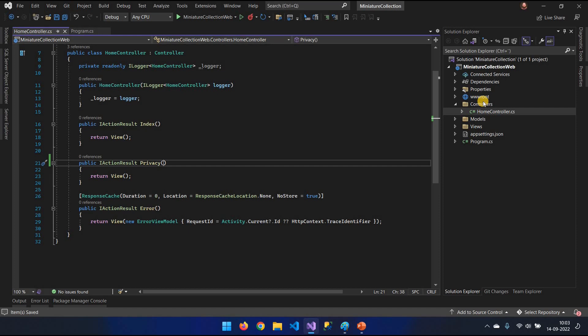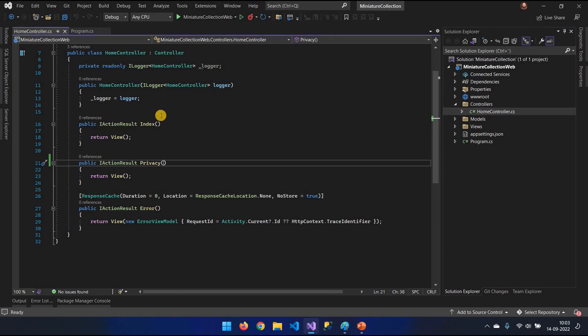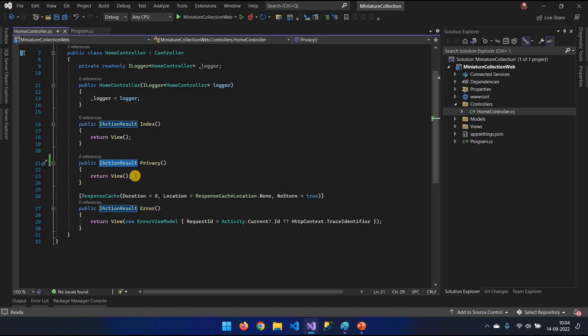We're going to build on top of this in the next episode by adding some database via Entity Framework Core. We're going to go into some more details. Like, for example, controllers. What's an action result exactly? I'm going to talk about that in the next video. Let's keep it for the next video. I don't want to go into too much detail.